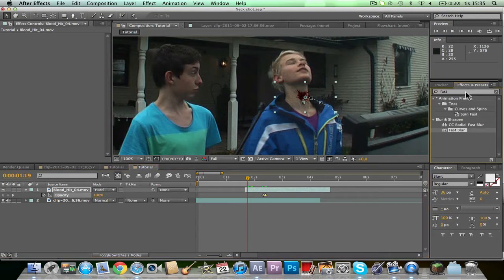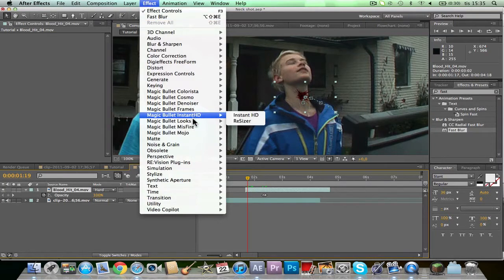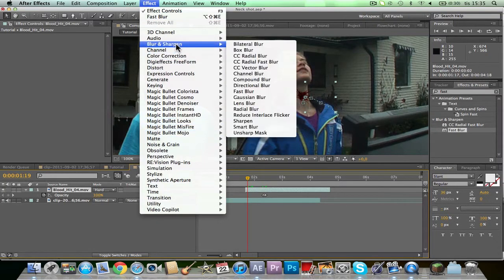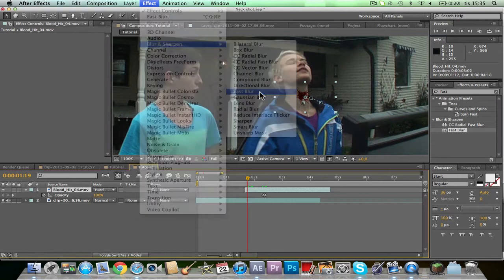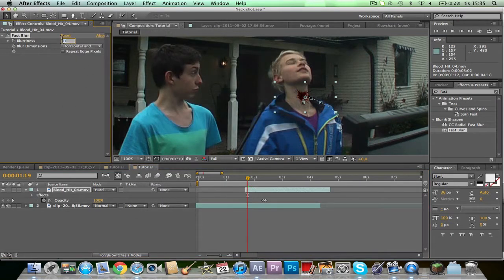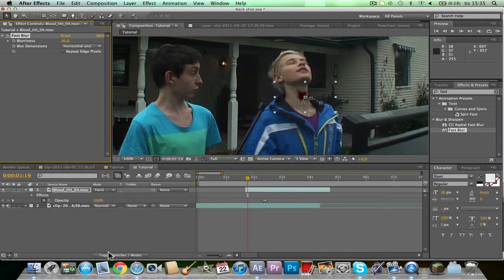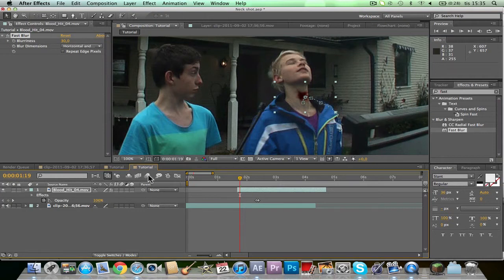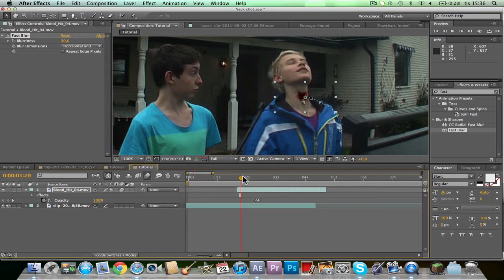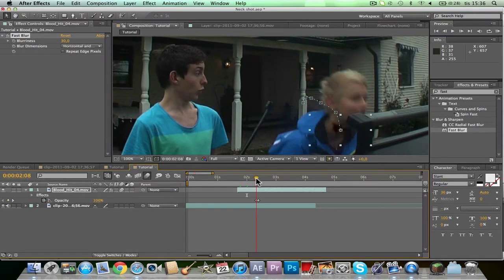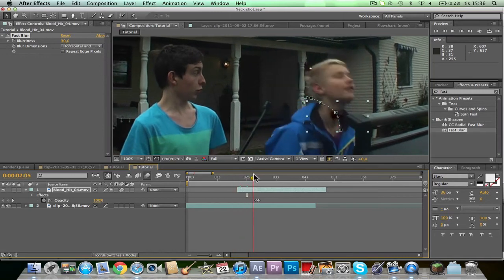You also have to add a Fast Blur. You go into Effects and Presets and drag Fast Blur, or you go to Effects, Blur and Sharpen, and then Fast Blur, and this will pop up. Also you need to toggle switches, enable Motion Blur, and enable Motion Blur on your separate clip, so it will blur a little bit with the speed.